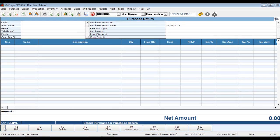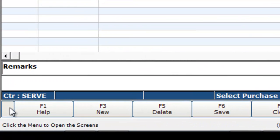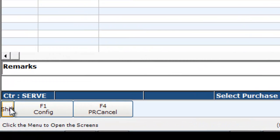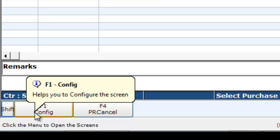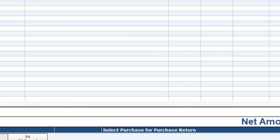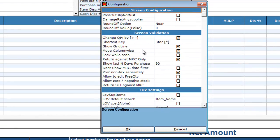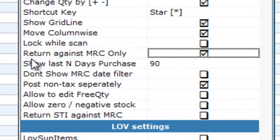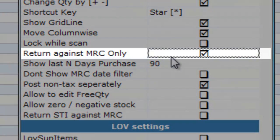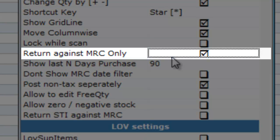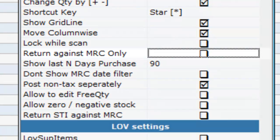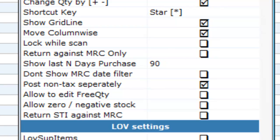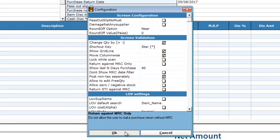Go through the function keys, navigate through the function keys and choose Config option. Click on it. In the Config option, you can see Return Against MRC Only option. This needs to be disabled in order to make a purchase return without MRC. You can disable it using mouse click and then click OK.